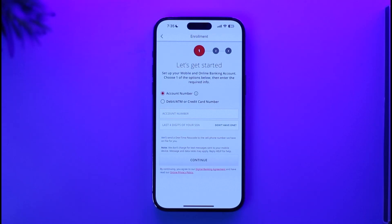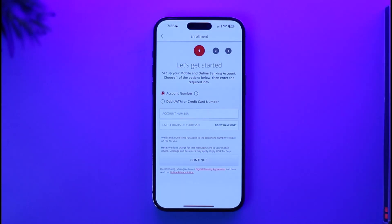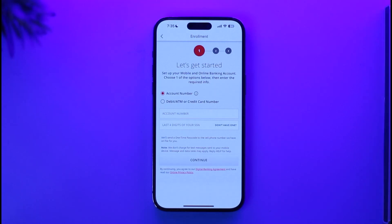It will ask you for a couple of other pieces of information and to upload your legal documents. Once you've done that, you can choose a username and password so that next time you want to log in to your Santander Bank account, you can simply enter those. After following the on-screen instructions, your online or mobile banking for Santander Bank will be successfully activated.